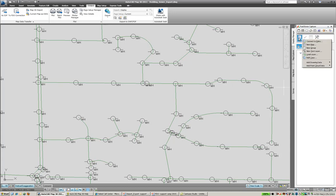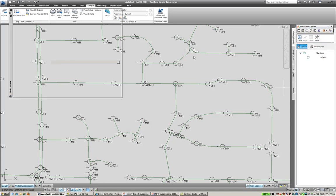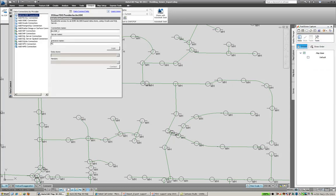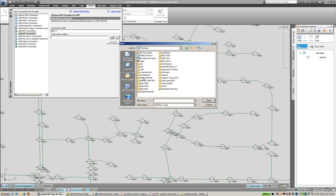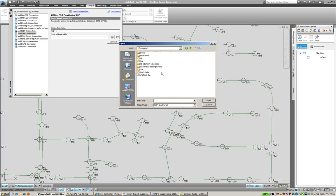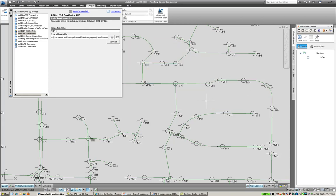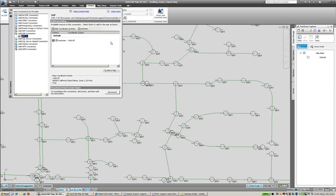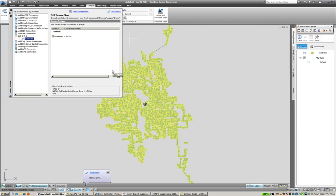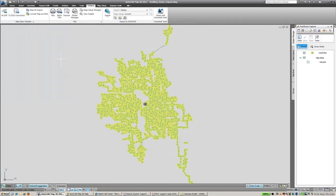And then we're going to go ahead and we're going to actually connect back to those features again so you can see them in a shapefile format, those manholes. Connect, grab those in, add them to our map.